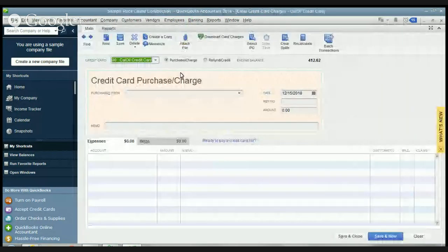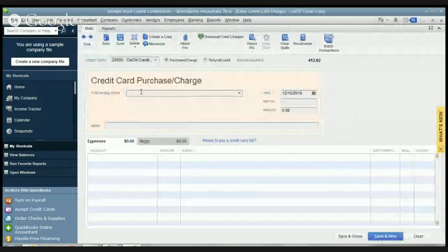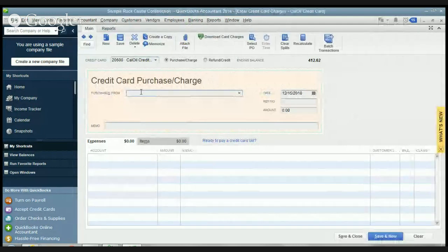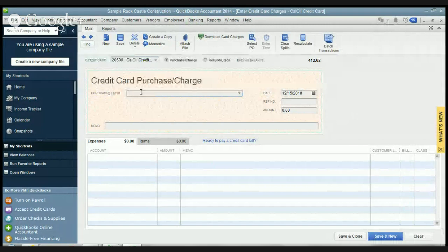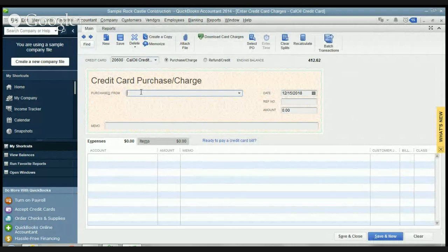You want to go through your credit card statement. So the process is going to be you get your credit card statement at the end of the month. You're going to go through it and you're going to record all of the transactions on your credit card statement in this fashion in here.